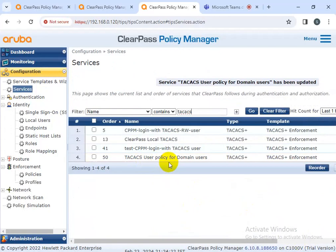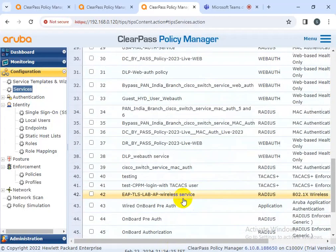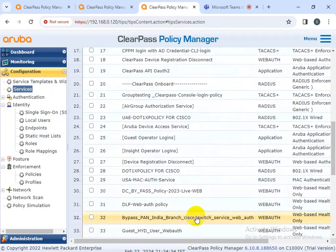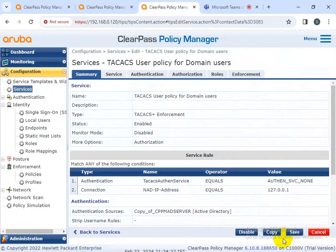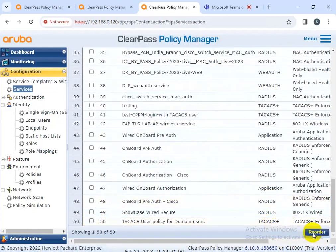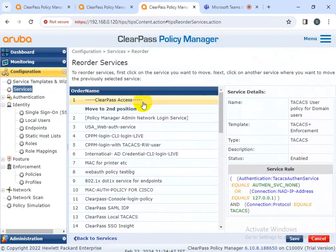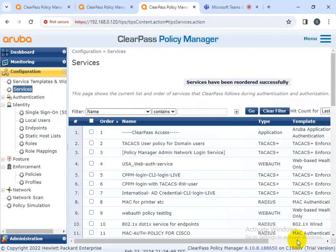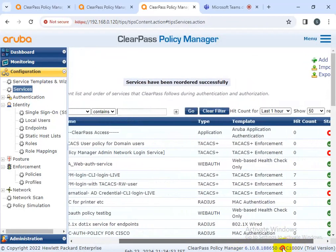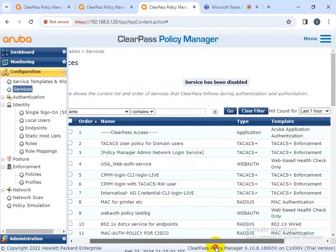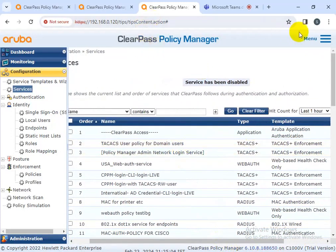This policy has been created. I'm going to merge this user into my enforcement domain user policy. I'm going to save the policy. I'm going to reorder the policy - move it up. Policy works top to bottom, so I need to move it to the top. Click on reorder, go to the policy, click and move it up. Save it. The policy has been created.